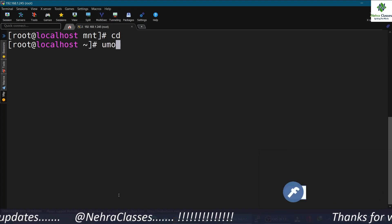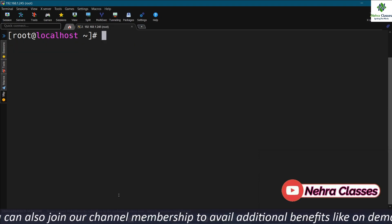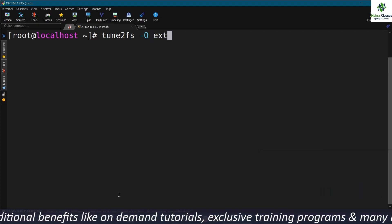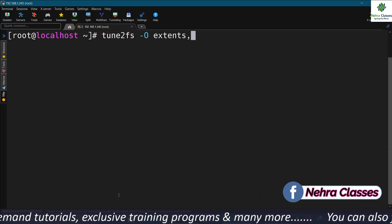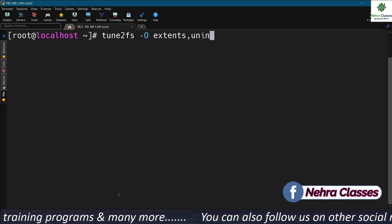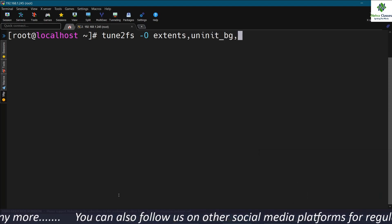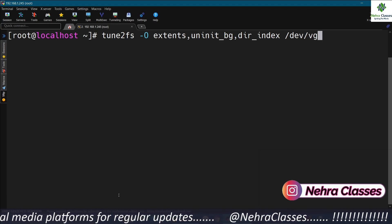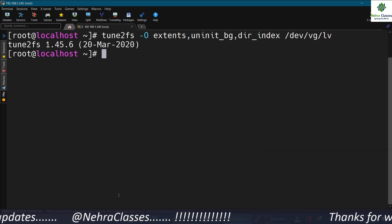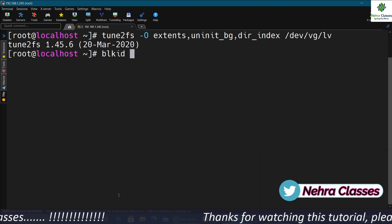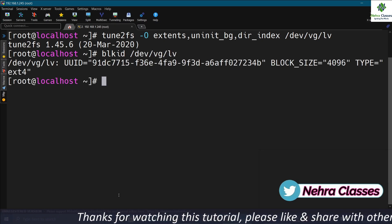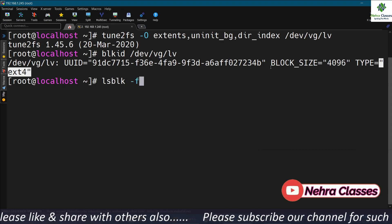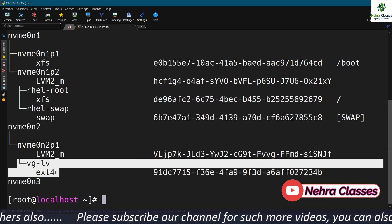Now I'm going to convert ext3 into ext4. We'll unmount the directory first — umount /mnt. Then execute tune2fs -O to specify options: extents, uninit_bg, dir_index, followed by the complete LVM path. The tuning is complete. We can verify with blkid /dev/VG/LV — it now shows type ext4. We can also confirm with lsblk -f — it shows ext4.